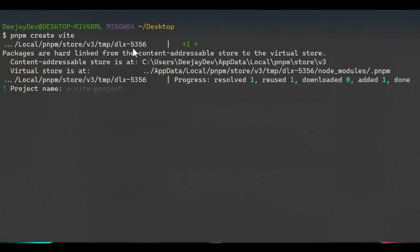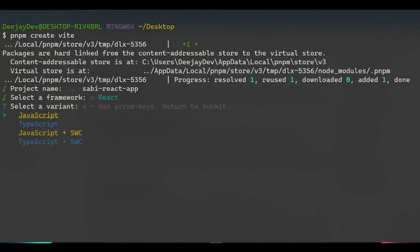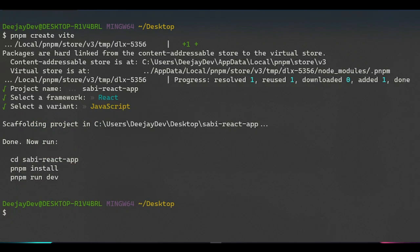Vite will ask us what kind of project we want to make — the name of the folder or app. We'll call this app 'Sabi React App'. Press Enter, and Vite will ask which project framework we want. Because we want React, we're not going to use Vanilla JavaScript or Vue — we'll select React. Then you can choose TypeScript or JavaScript; we'll choose JavaScript.